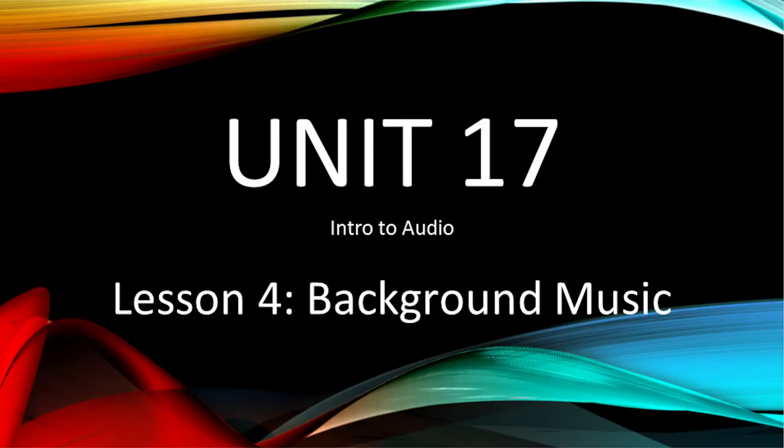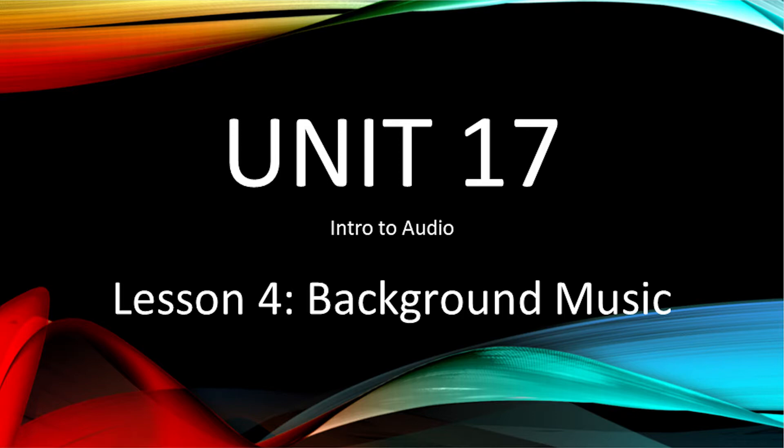Hello, everybody, and welcome to the fourth lesson of Unit 17, Background Music. In this lesson, we'll be going over how to use background music effectively to better add to your video.